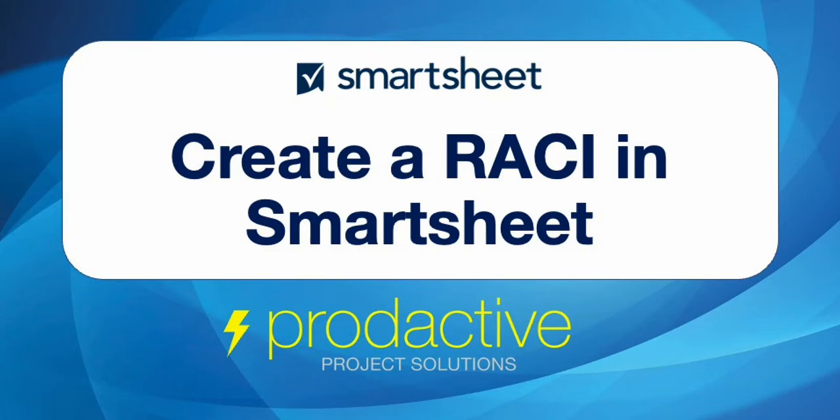Hi, this is Rich Coles from Productive Project Solutions. In this video, I'm going to give a quick demo on how to create a RACI in Smartsheet.